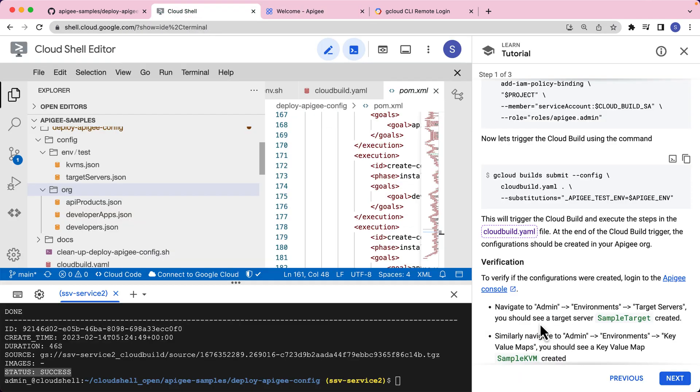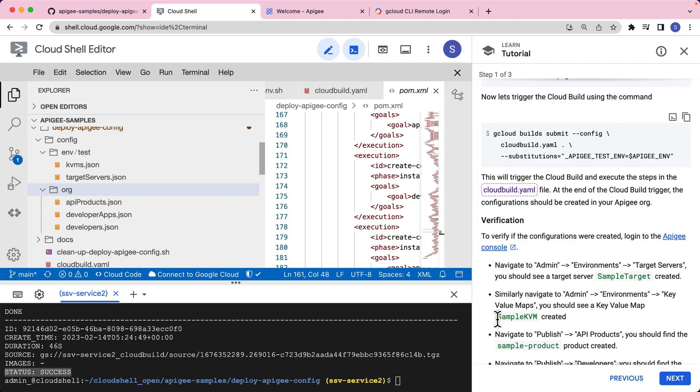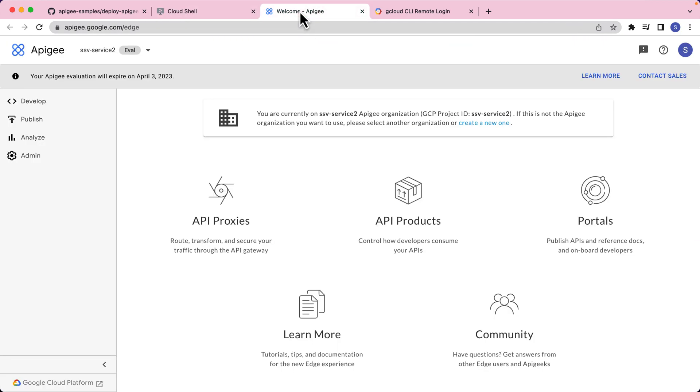Let's go back to the instructions. The instructions say to navigate to admin environments target servers. You should see a target server called sample target created. Similarly, if we go to admin environments key value maps, we should see a key value map called sample KVM. So let's go check that out.